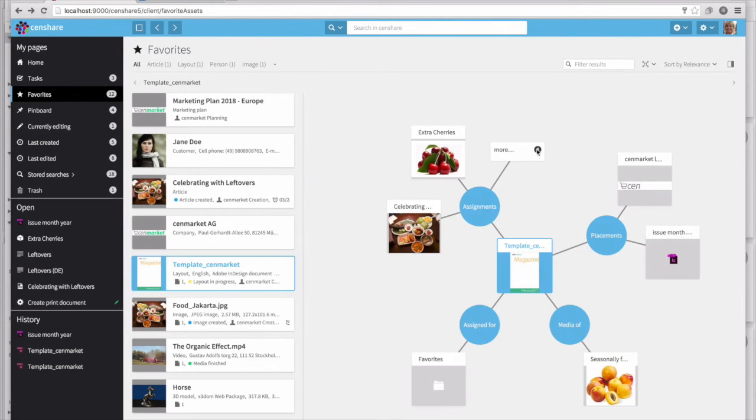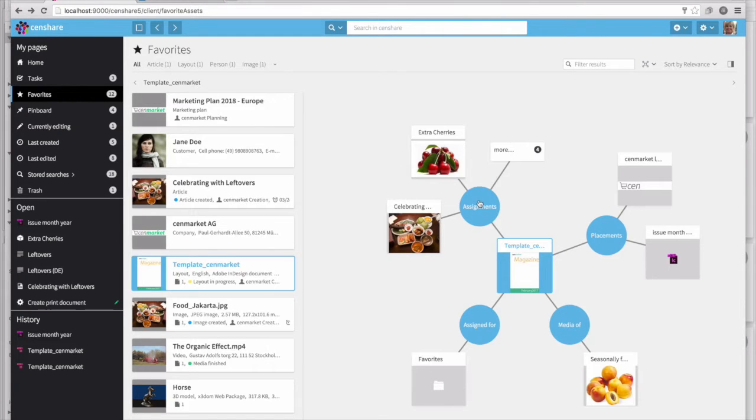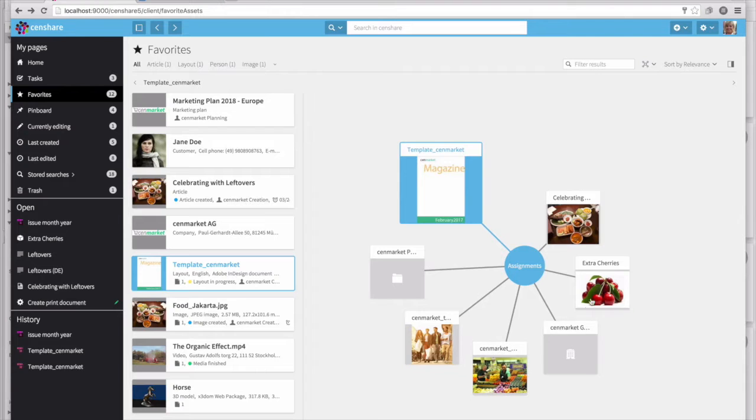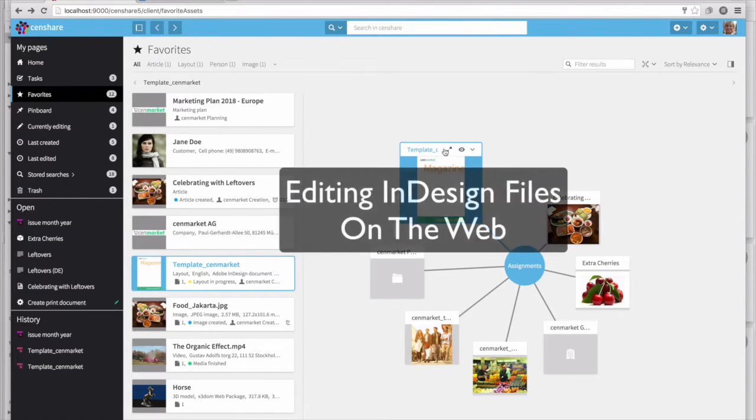In this demo case, the asset is a magazine that has a number of different types of relationships, including what season it's planned for, what assets are currently placed into it, as well as what other assets are assigned for this particular magazine.